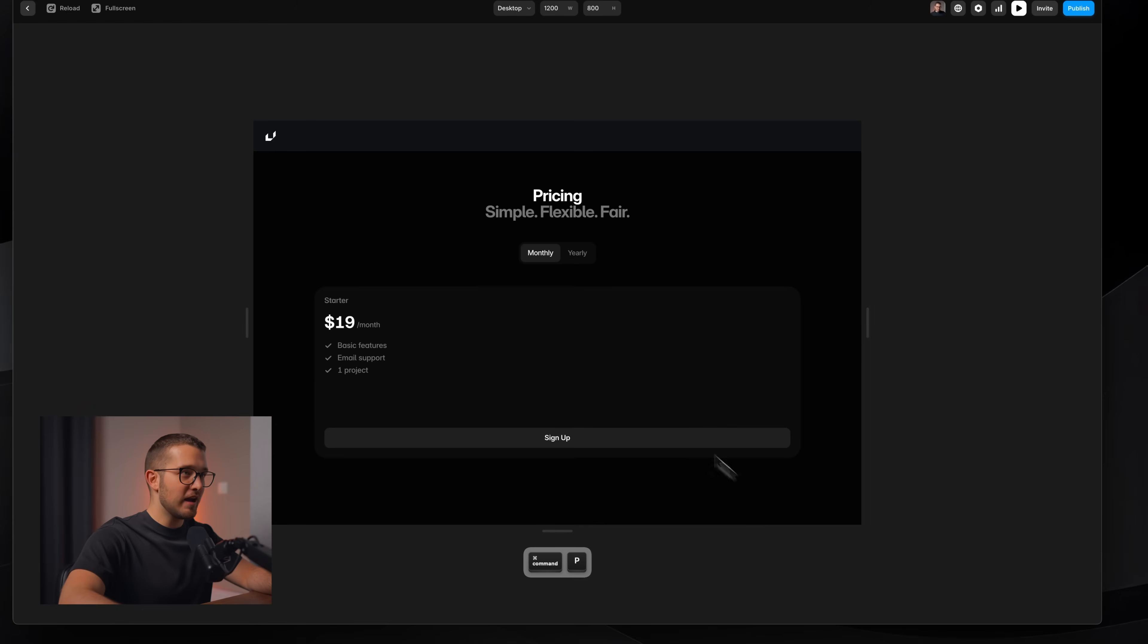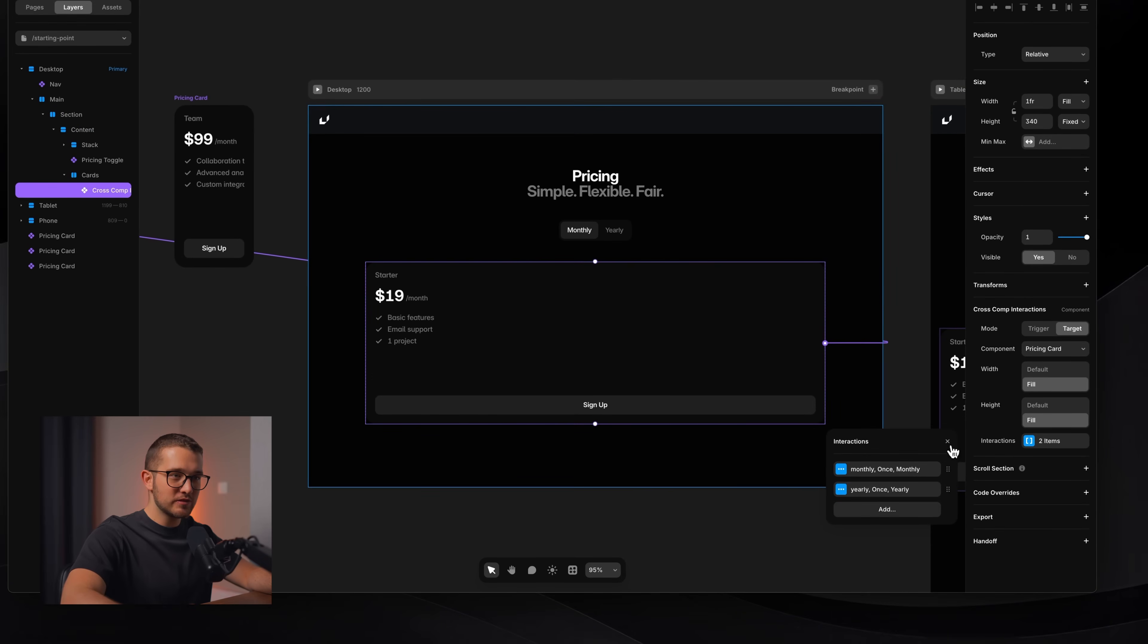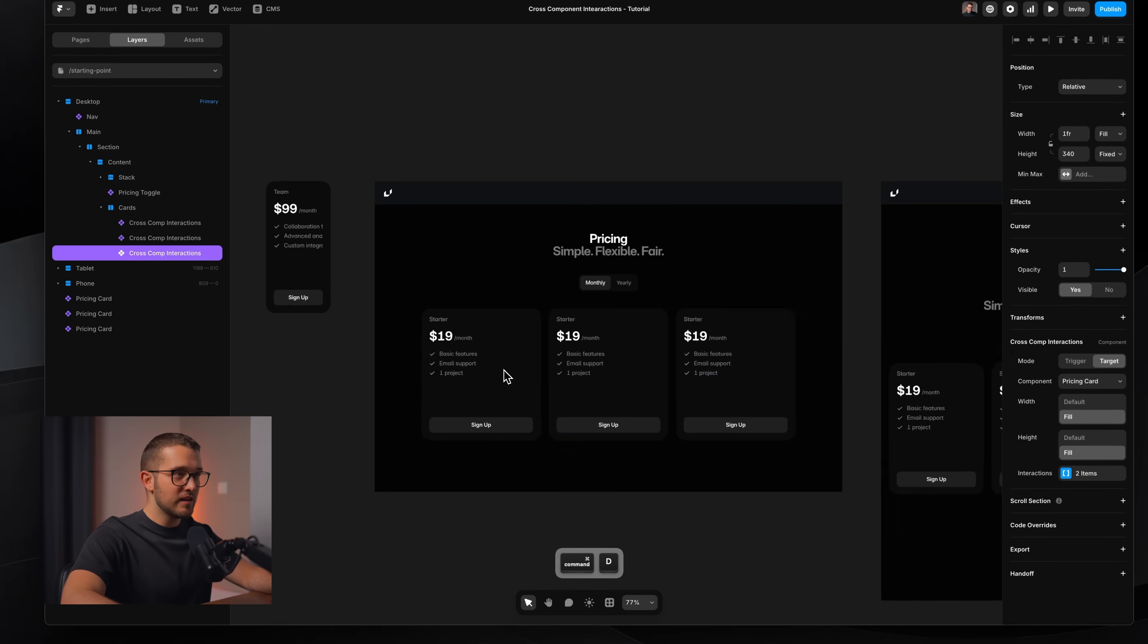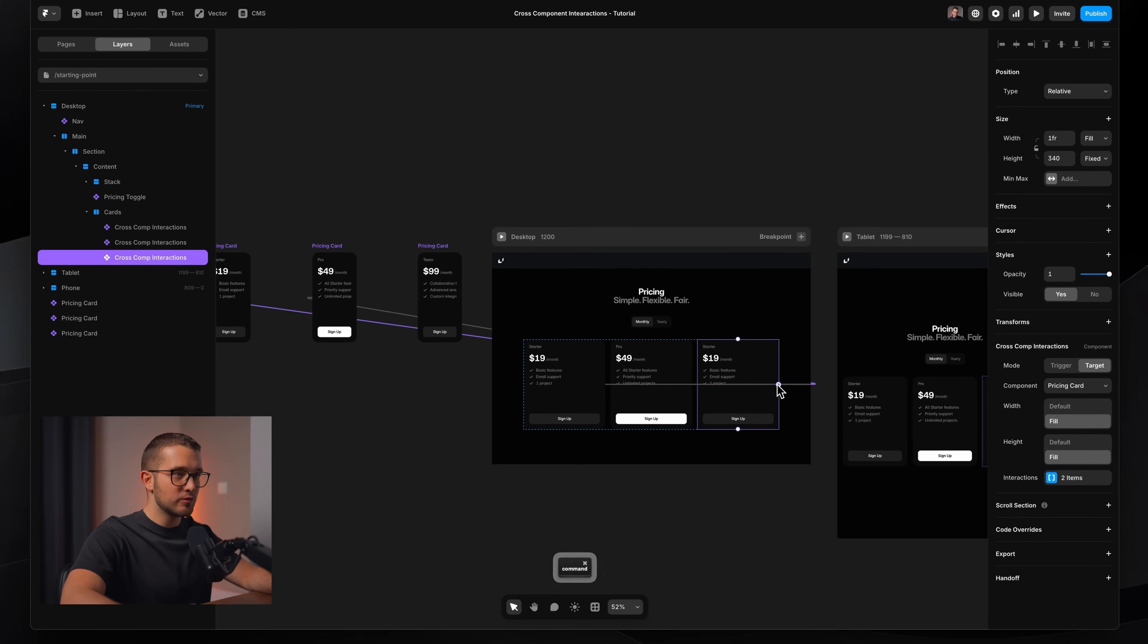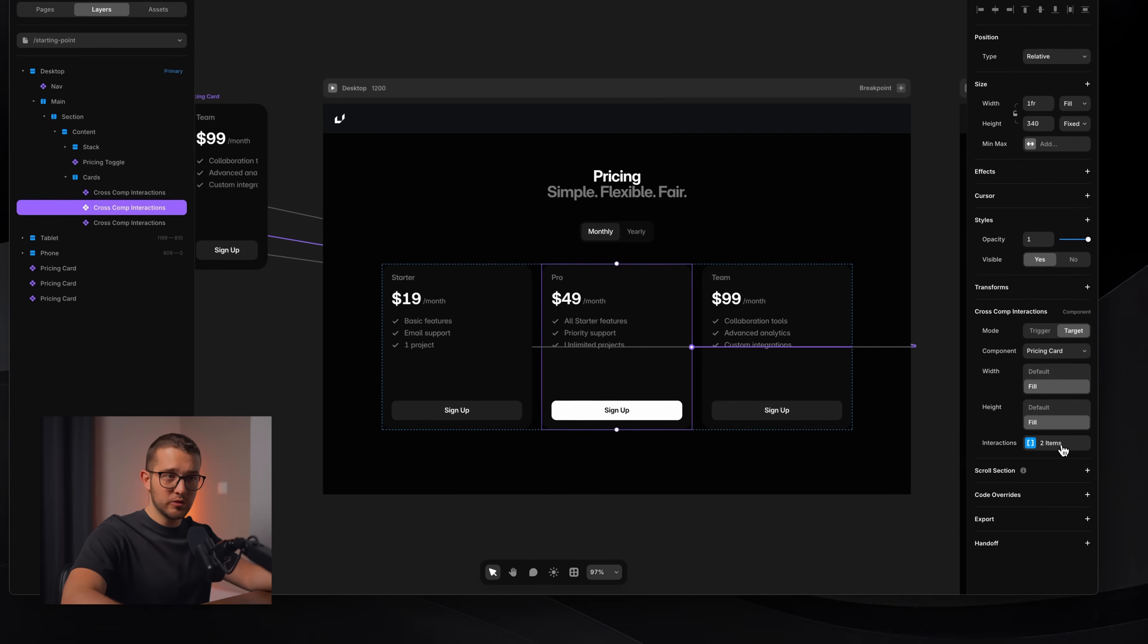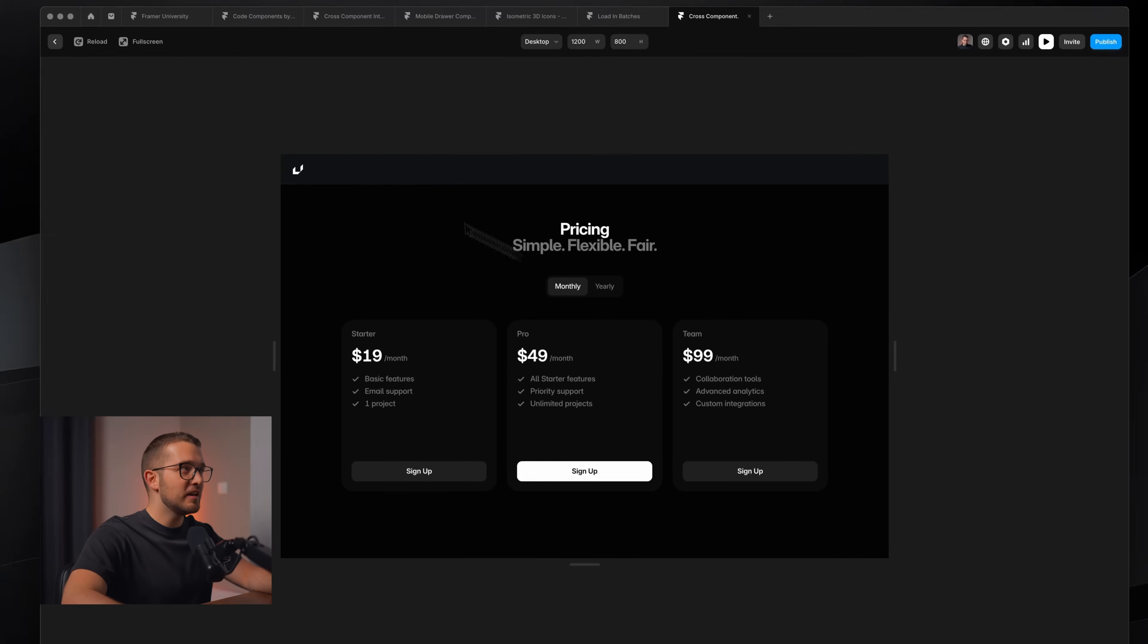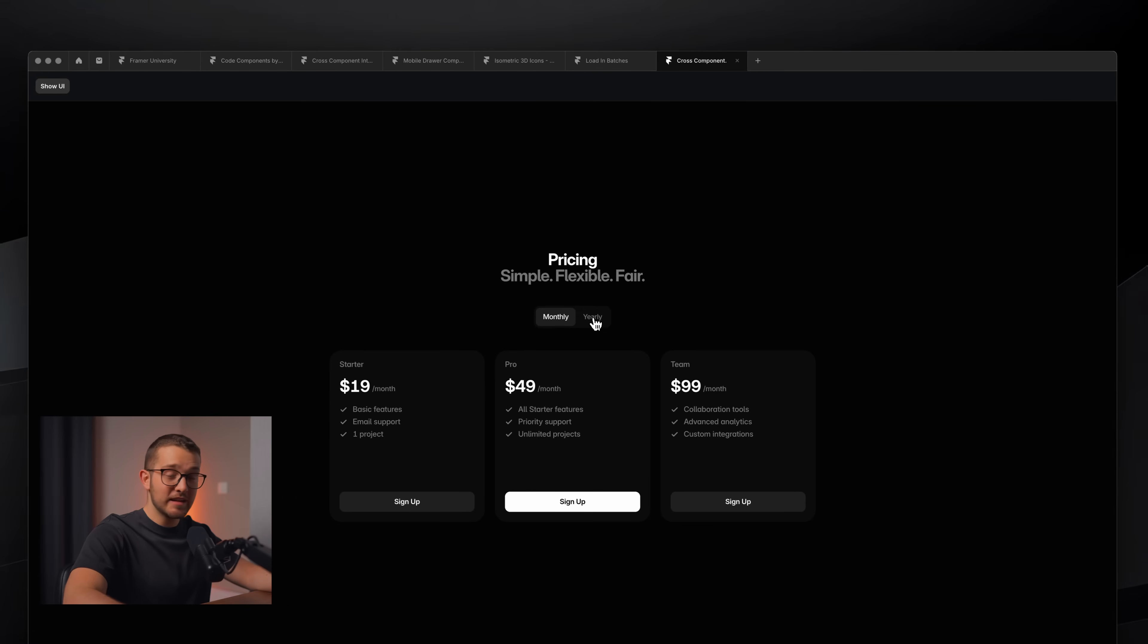I'll add another interaction here, which will be yearly. And then the variant we want to switch to is going to be called yearly. And that's basically it. So now if I click here yearly, it changes perfectly back to monthly. It works perfectly. So now that I added these two interactions, I can just duplicate this cross component interaction a few times. So I'm going to press command and D and again, and now I just connect these cards. So here, the second card will be connected and here the third card will be connected. I don't have to do anything else because we duplicate it. So the interaction here stays the same. So now, as you can see, all of these cards nicely change as I'm clicking to monthly and yearly.